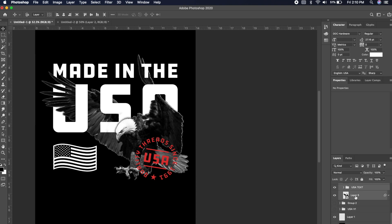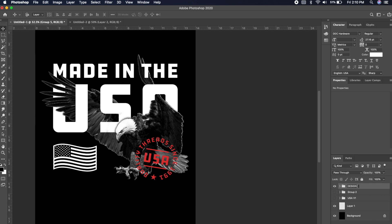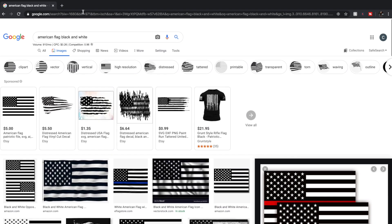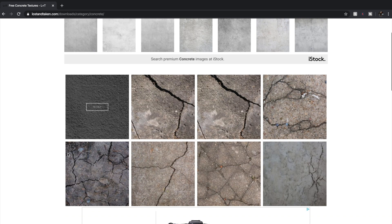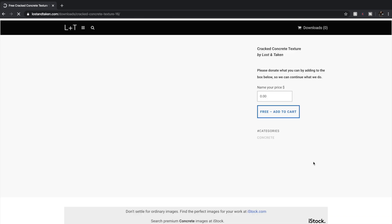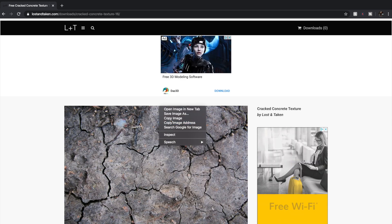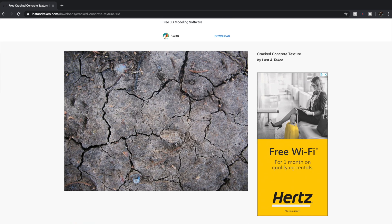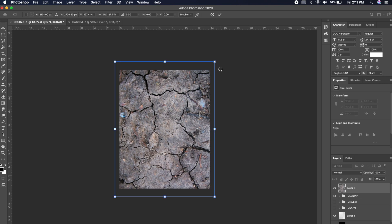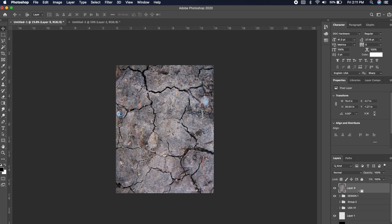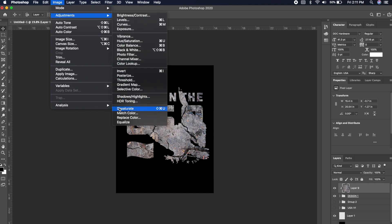This looks much better. Now I want to group everything together and name this 'Design One.' So this is our first design. Now let's go to a site called Lost and Taken to find some texture to add to the design. I want something nice and grungy but maybe not too intense. Let's try this one out — I'm going to force this within the design, go to Adjustments, Desaturate. We want a black and white texture.